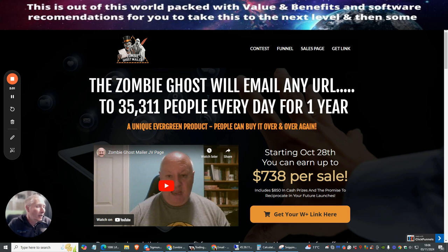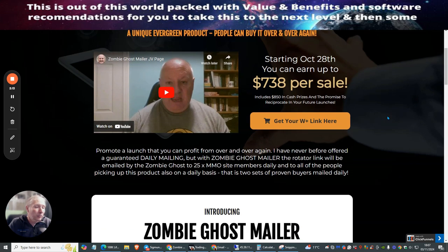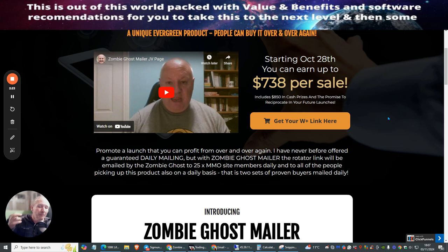The Zombie Ghost will email any URL to 35,311 people every day for one year, so you can't go wrong with that. A unique evergreen product people can buy over and over again. This is one of the things which I really like and I do mostly all the time - I will purchase and repurchase traffic from Doward.